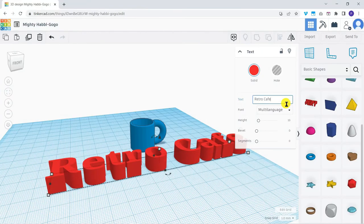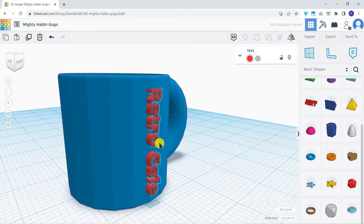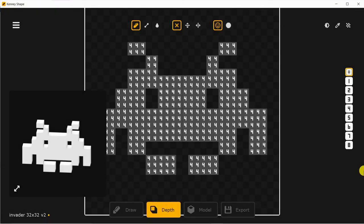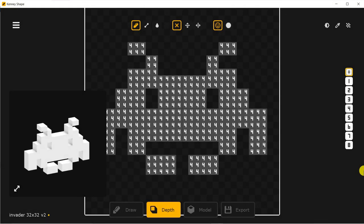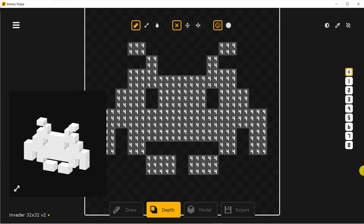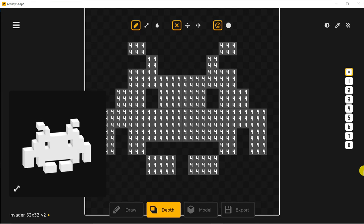In the next explainers we'll be using different 3D software, Kenny's shape, to trace a simple retro image and turn it into a 3D object.